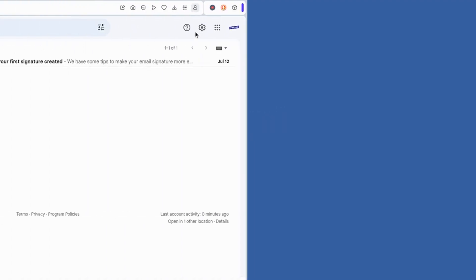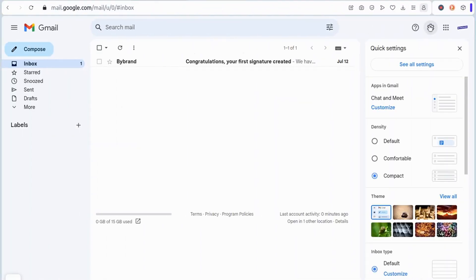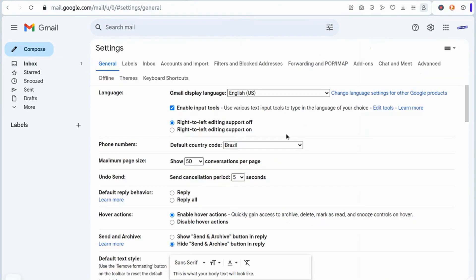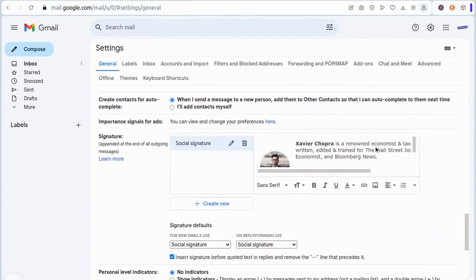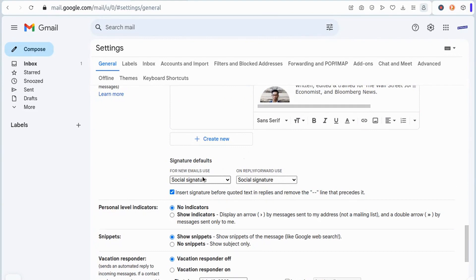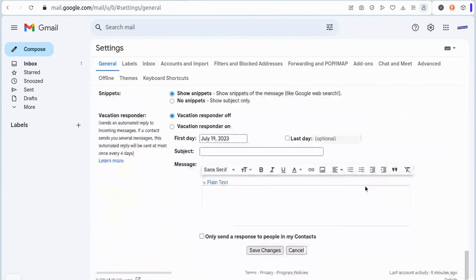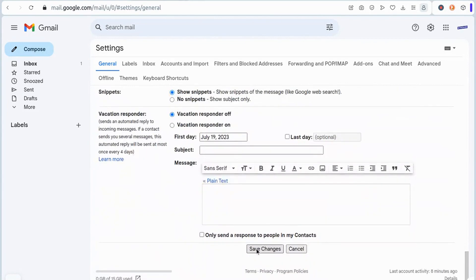The next video will show how to change this setting in Gmail. Click on the Gear icon, then click on See All Settings. Scroll down until you find the Default Signature section, and change the Replies and Forwards option to No Signature.